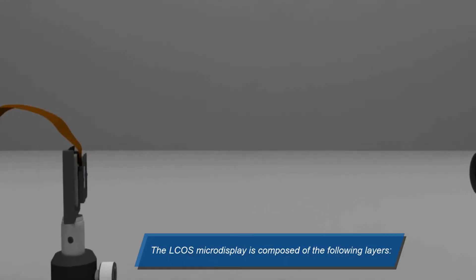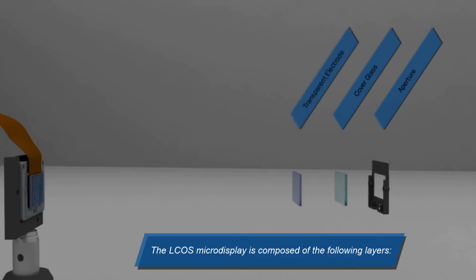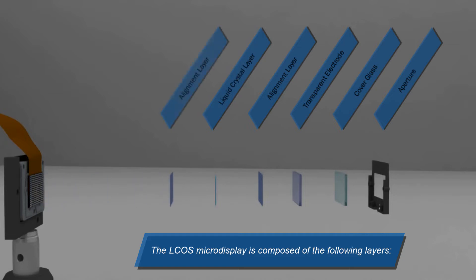The ELCOS microdisplay is composed of the following layers: the cover glass, the transparent electrode, the alignment layer, the liquid crystal layer, a second alignment layer, and the CMOS with reflective mirror layer.